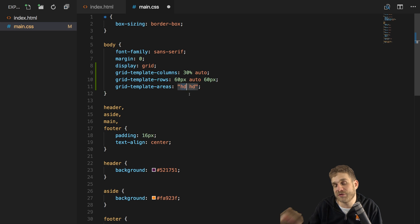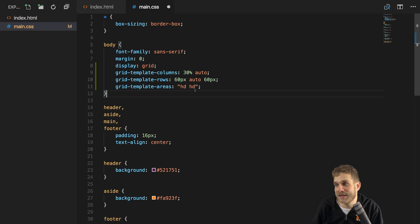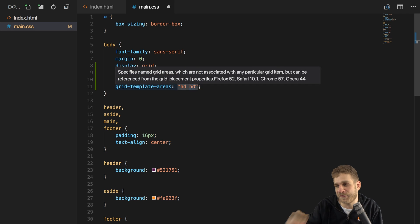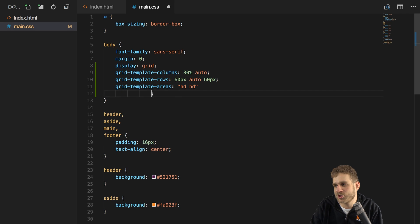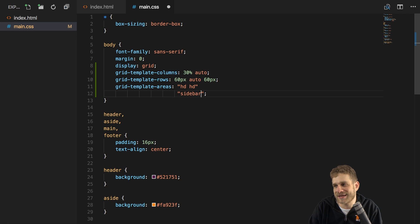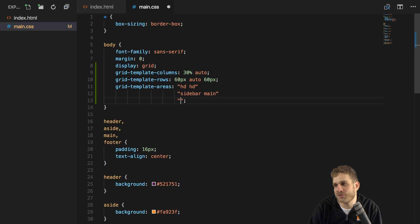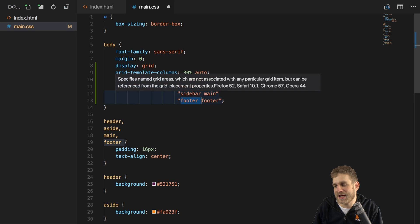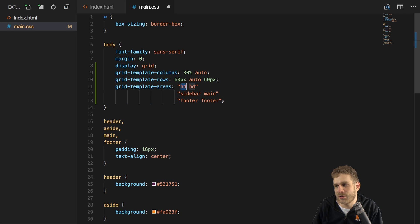We have three rows, so I simply add another string — you don't have to put it on a new line, but it's easier to read. Here the first column should be populated by the sidebar, so I'll name this sidebar. The second column — the right one — should be populated by the main area, so I'll name this main. The names are totally up to you. Then the last row: I want the footer in both cells. You don't need to name areas after the HTML elements — for the header, for example, I used a different name.